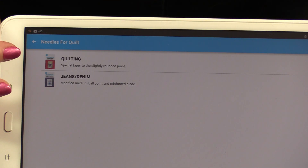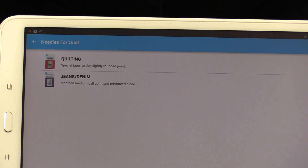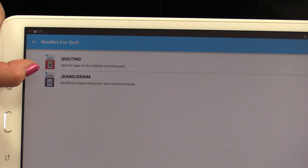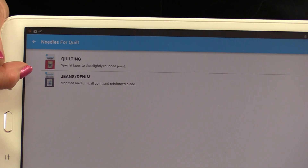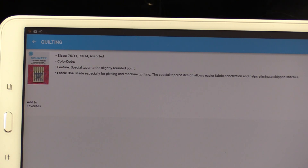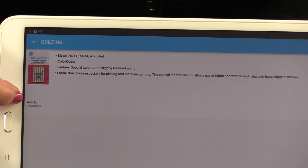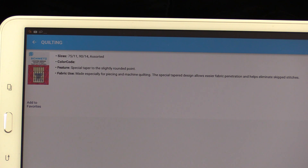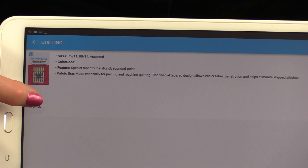When we click on quilts, it's going to give us all the options of things that we can use for quilting. In this case, we have a quilting needle and we can also use a jean denim needle. Click on it again and it's going to give you more information on that needle. There's also a button here that says Add to Favorites — I use this to keep track of what needles I already have. I know I have this one, so I've marked it as one of my favorites.